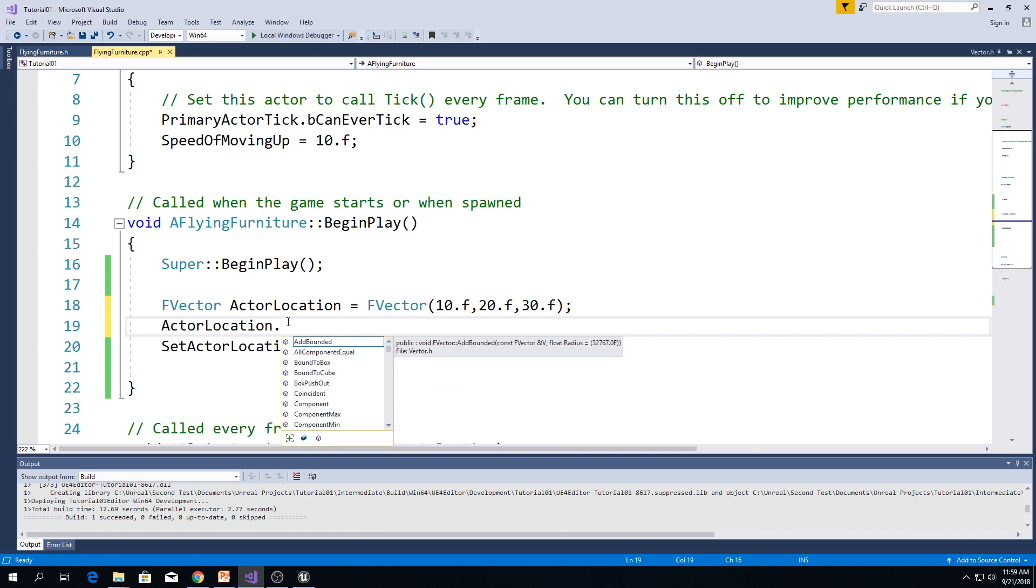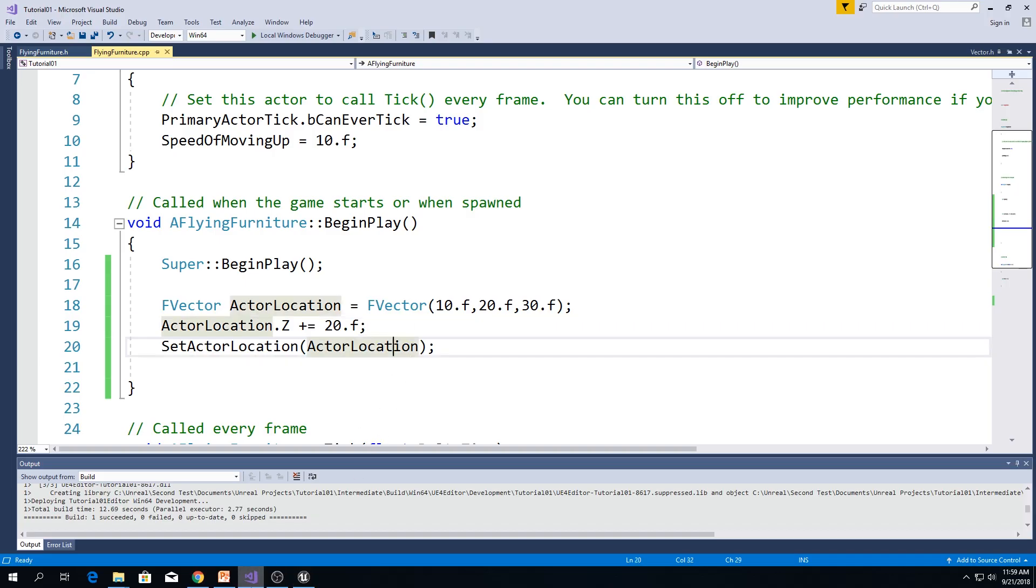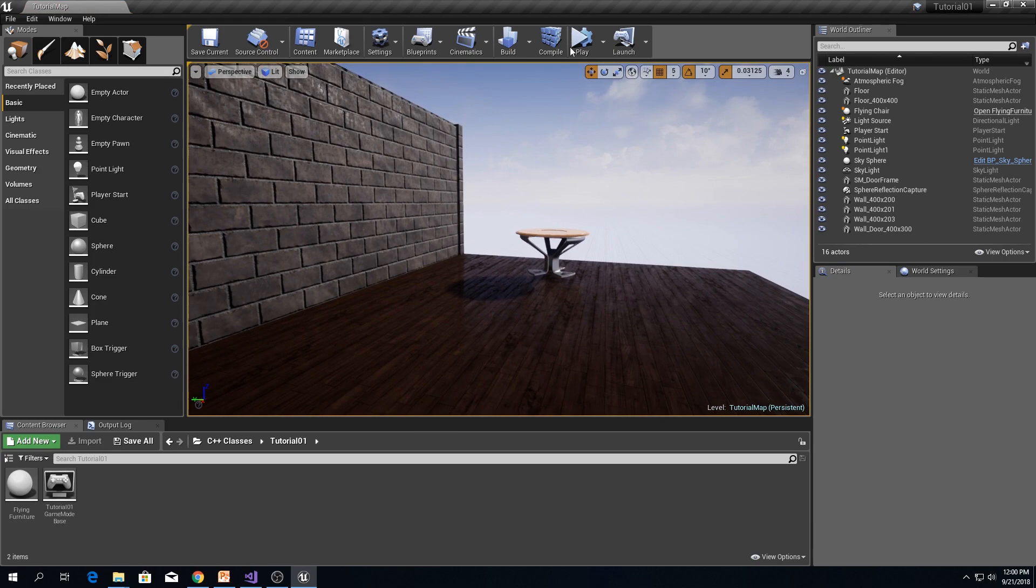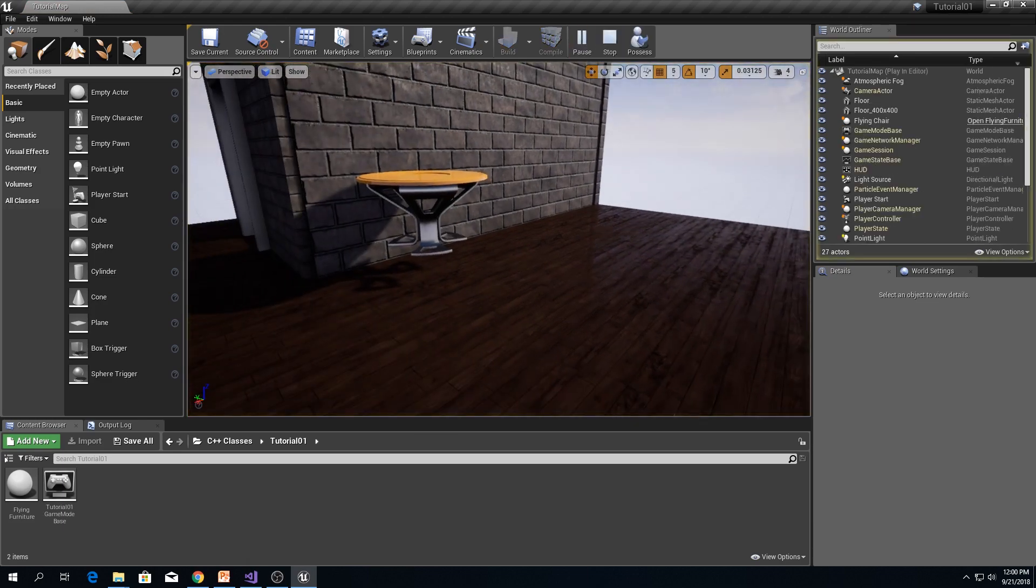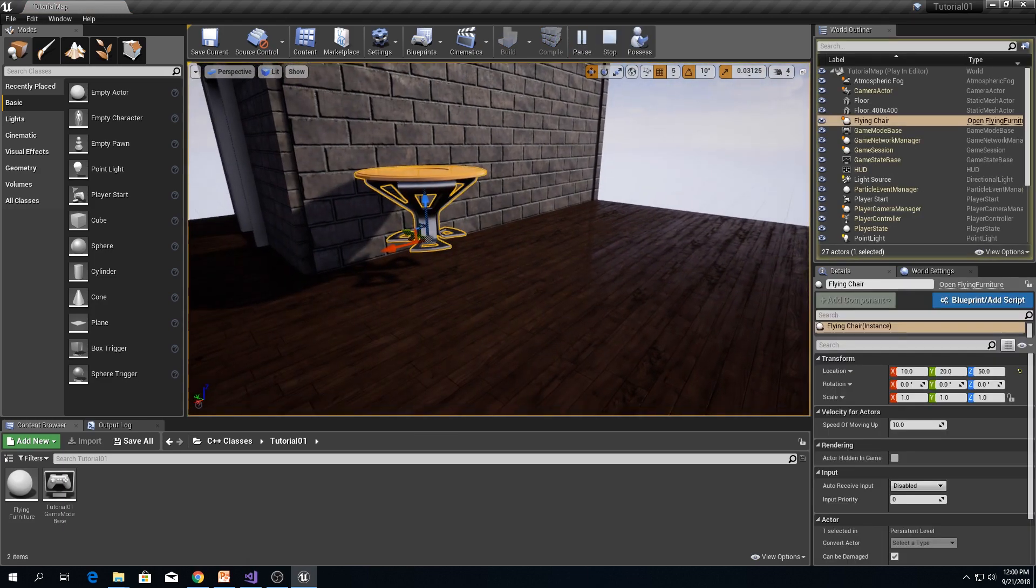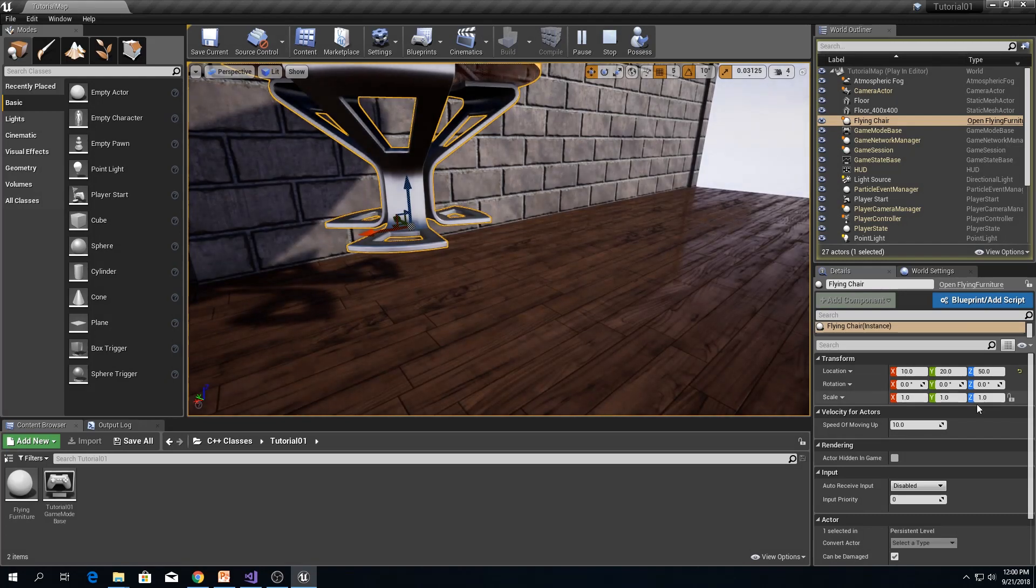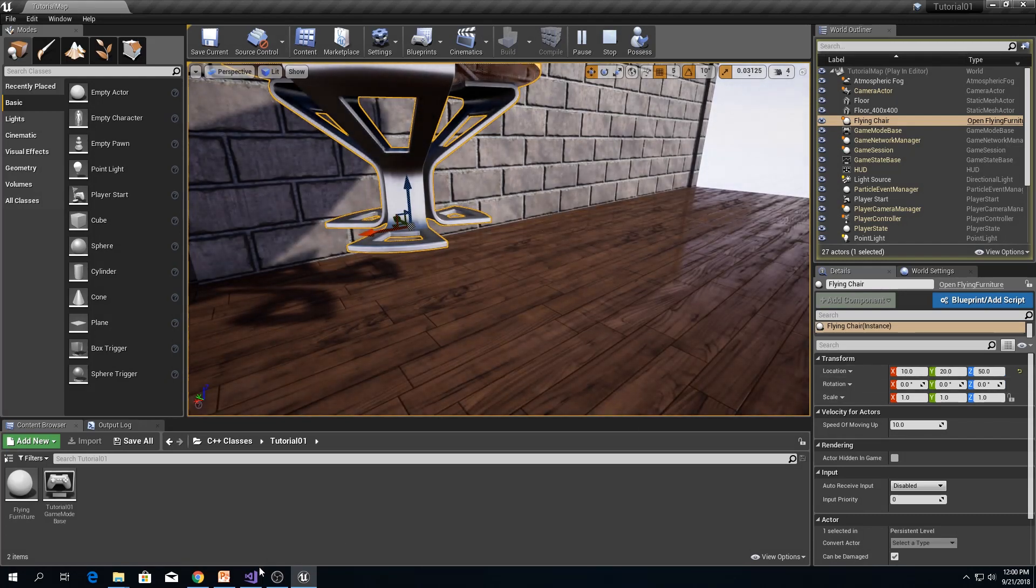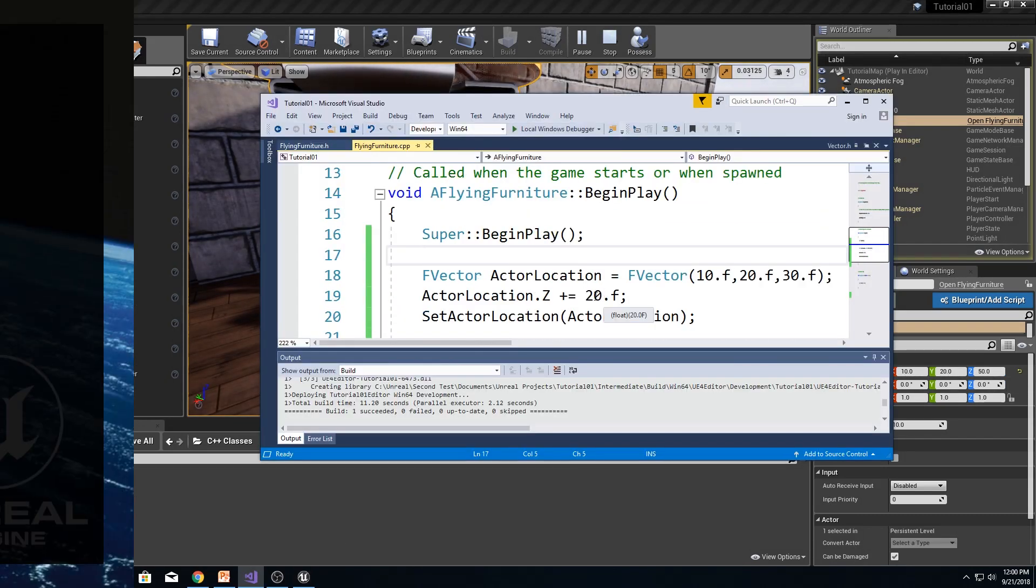Let's change z, for example. z plus equals to 20f. So, I'll compile this. And, when I hit play button, as you can see, z is increased for 20.